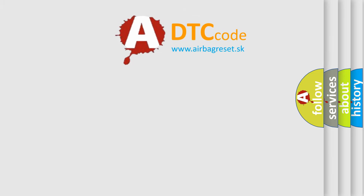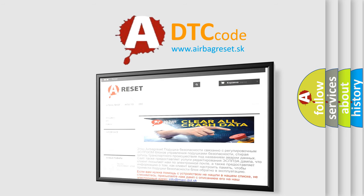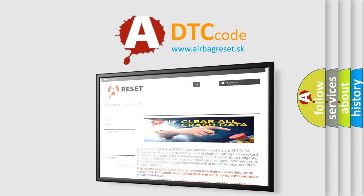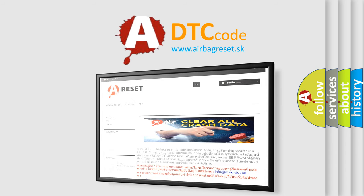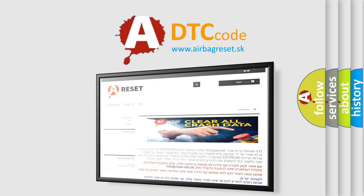The Airbag Reset website aims to provide information in 52 languages. Thank you for your attention and stay tuned for the next video.